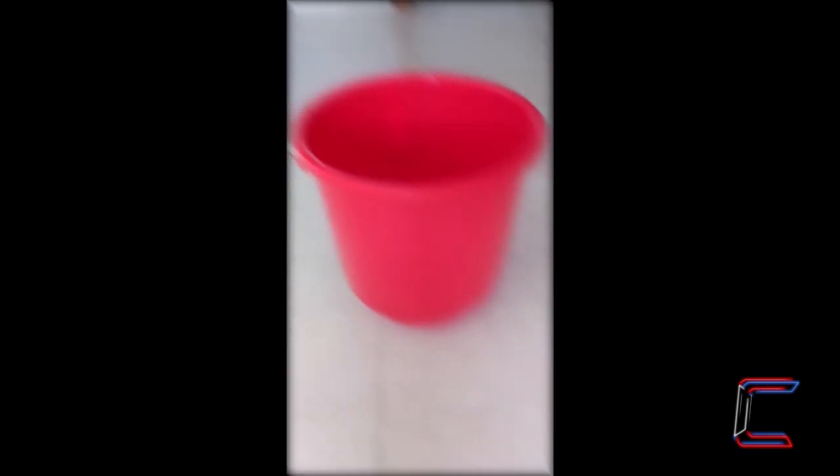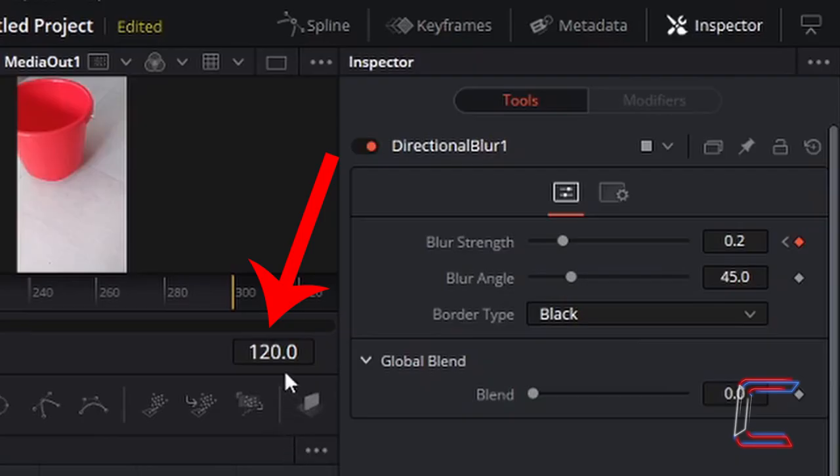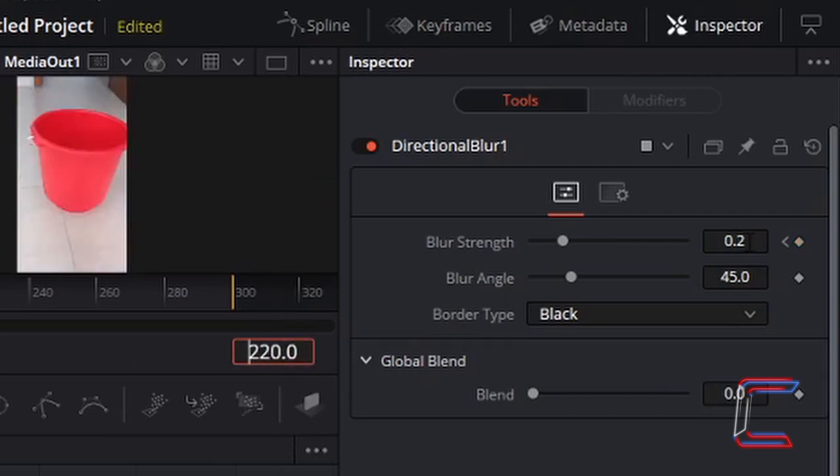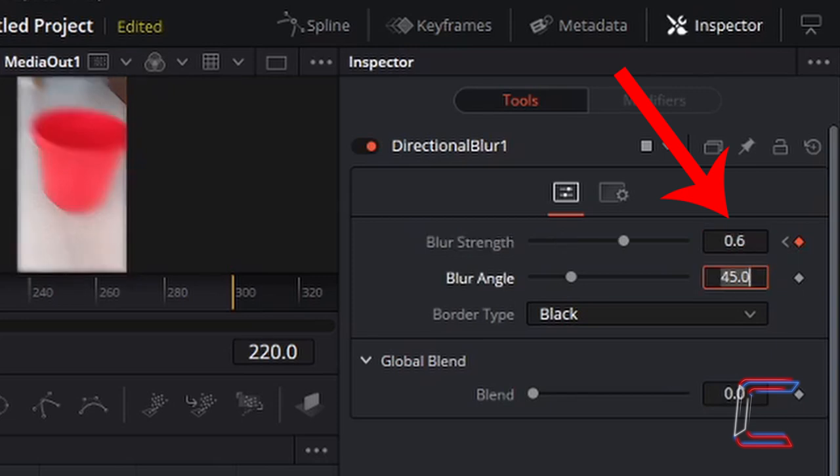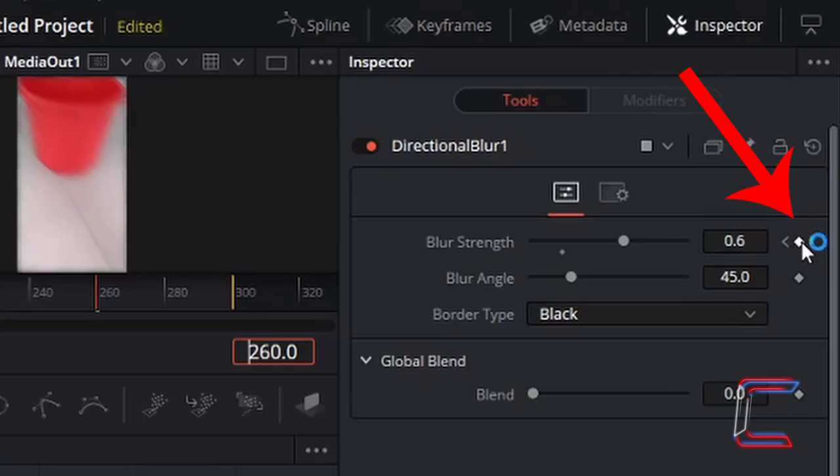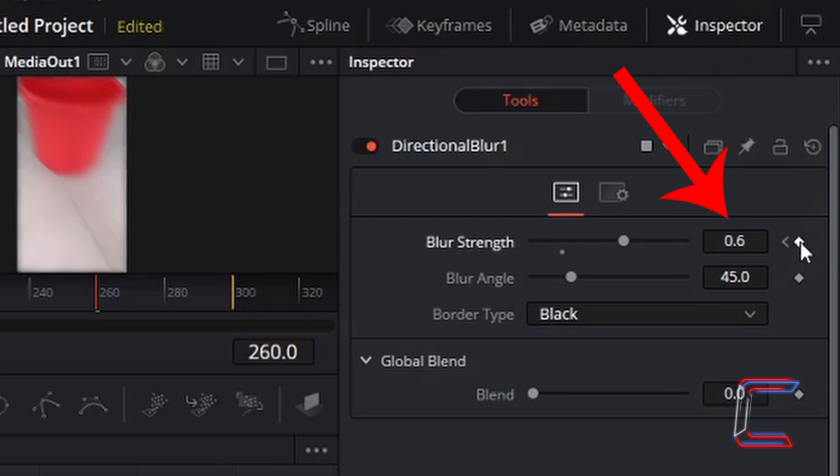I now wish for my second, more stronger blur effect to be added from this point onwards. I'm going to go to frame 220. Again, add another keyframe here before changing the blur strength to 0.6. Now I'm going to go to 260. Where I want the blur strength to decrease slightly. Again, add another keyframe here so that your blur strength can be modified across a particular range of frames. I'm going to change the blur strength to 0.4.